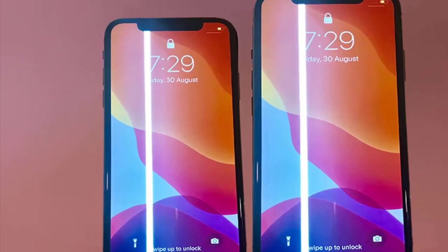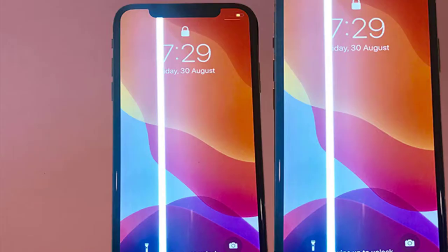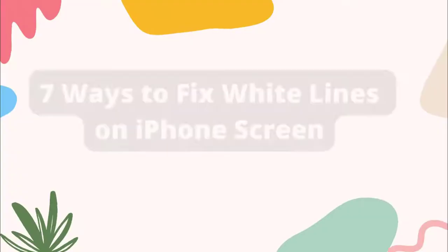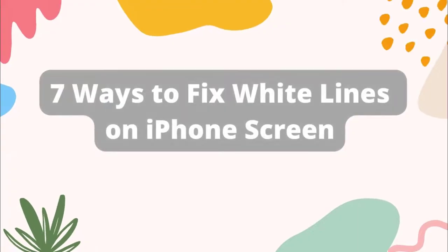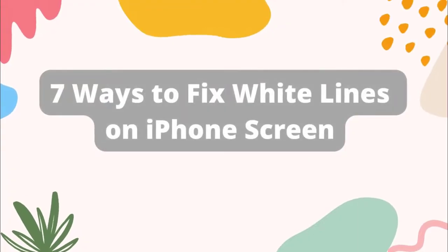You may see white lines on iPhone's screen and might not know the reason behind it. Here are simple 7 ways to fix it easily.